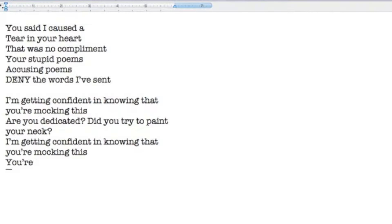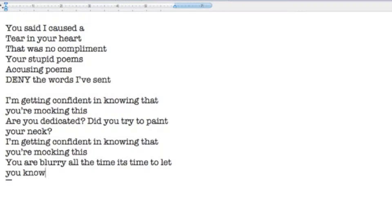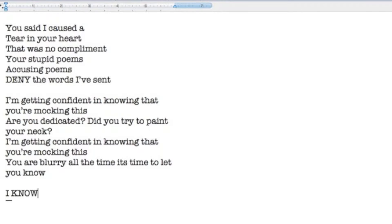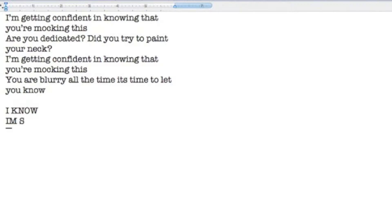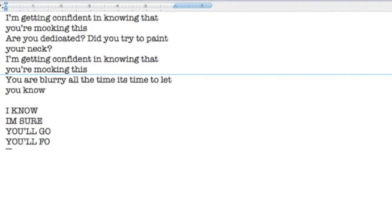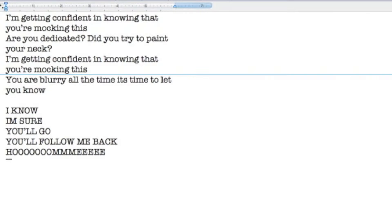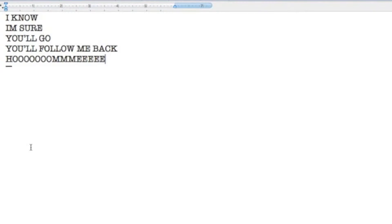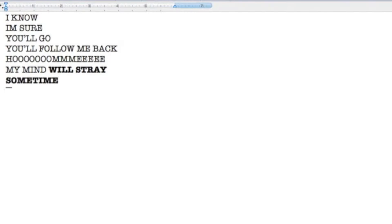You are pretty all the time. It's time to let you know. I know I'm sure you'll go, you'll follow me back home. My mind will stray sometimes.